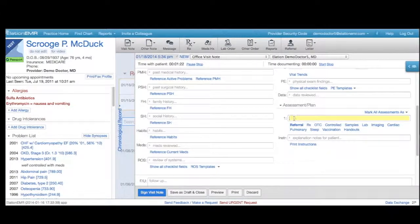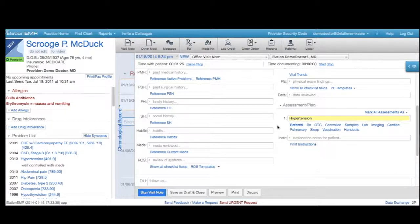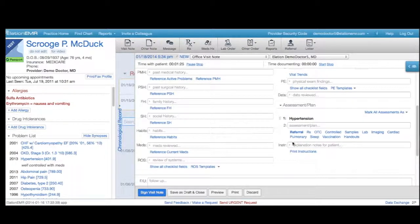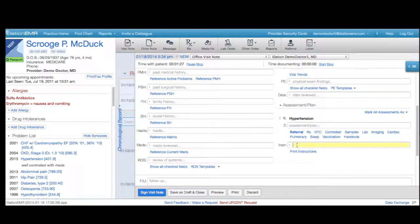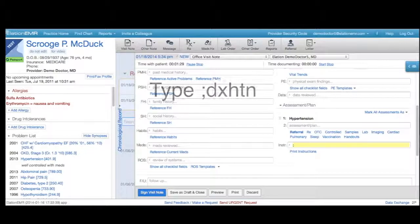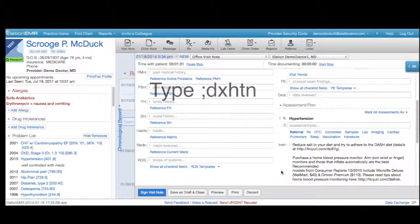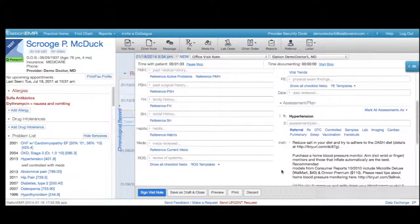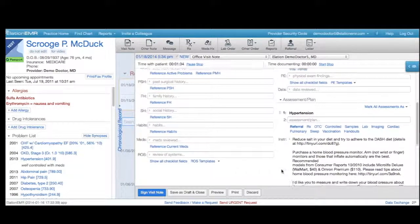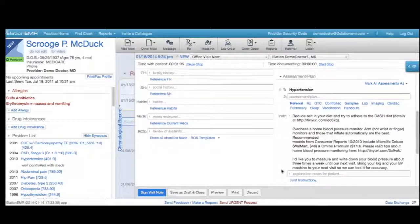Likewise, if I diagnose a patient with hypertension, I can insert a standard set of hypertension treatment instructions that covers diet and home blood pressure monitoring by typing semi-colon dxhtn into the instruction text field.